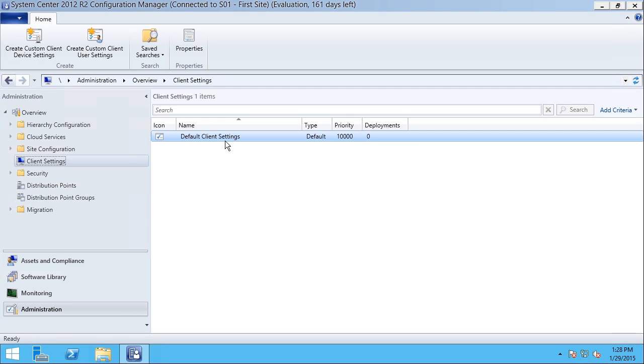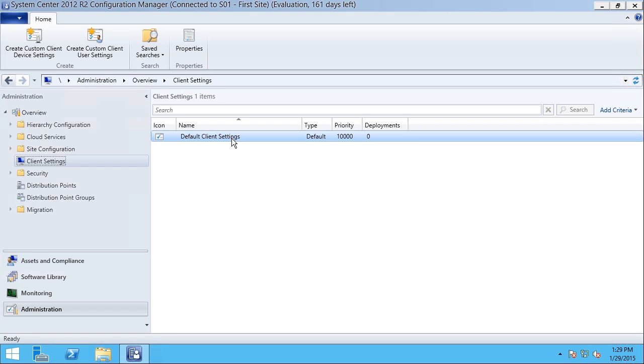On the right I see the default client settings that apply to every managed computer in this site. We can build additional client settings and target them to specific device collections, but here I'm going to double-click on the default client settings that apply to every machine in the site.